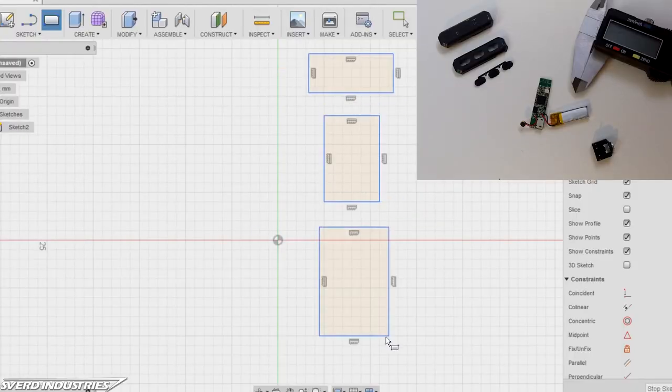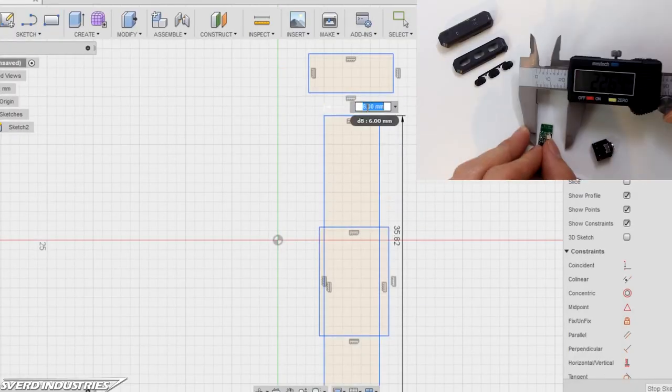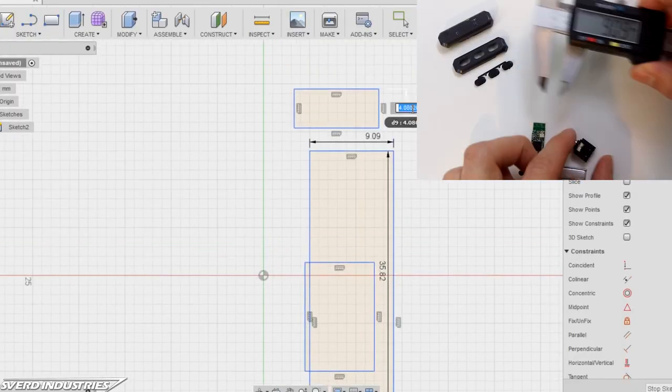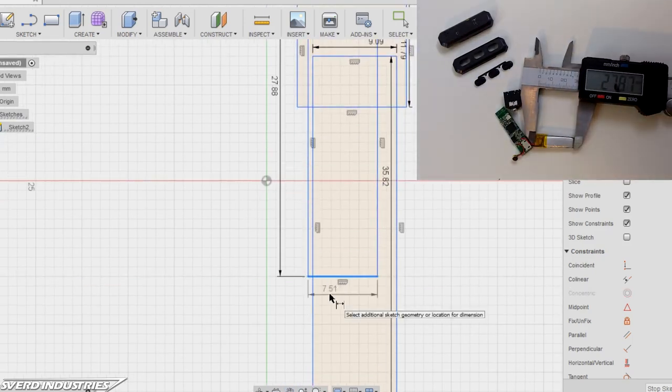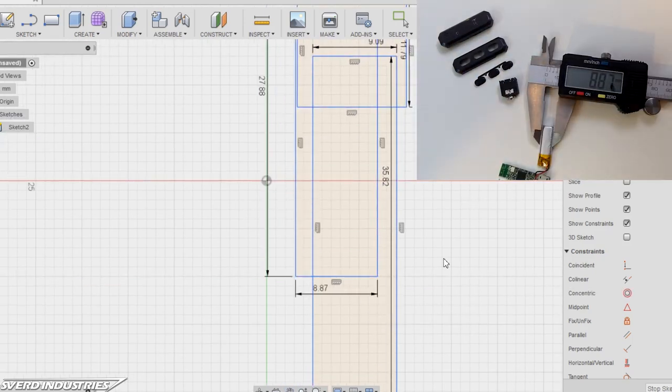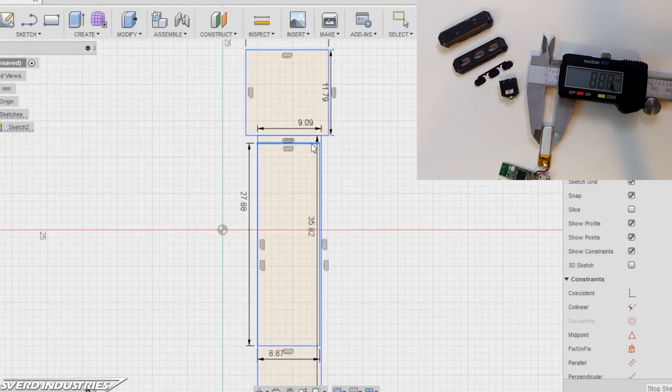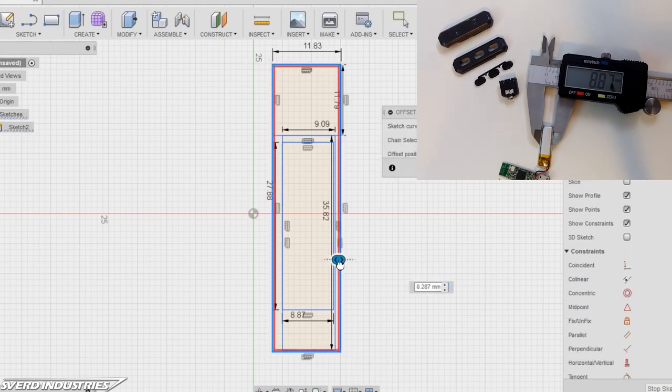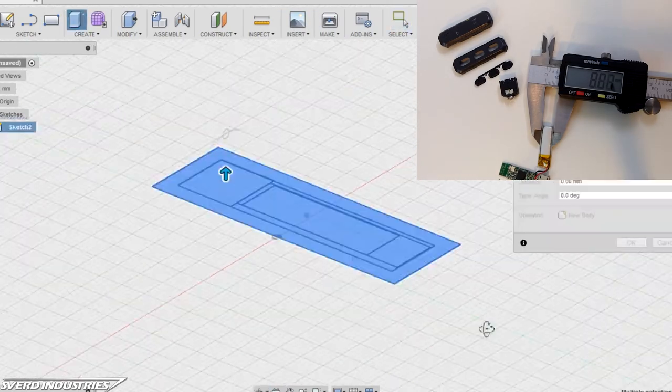I'm using Fusion 360, a free program from Autodesk, to design the case. I wanted everything to fit together as snug as possible, as that makes for a smaller adapter. You can find both schematics and downloadable 3D files in the video description.